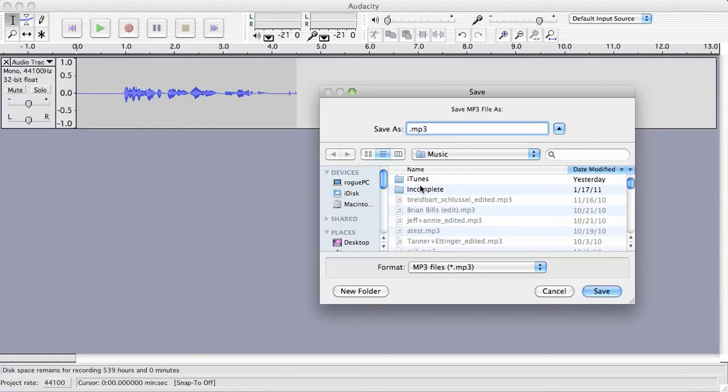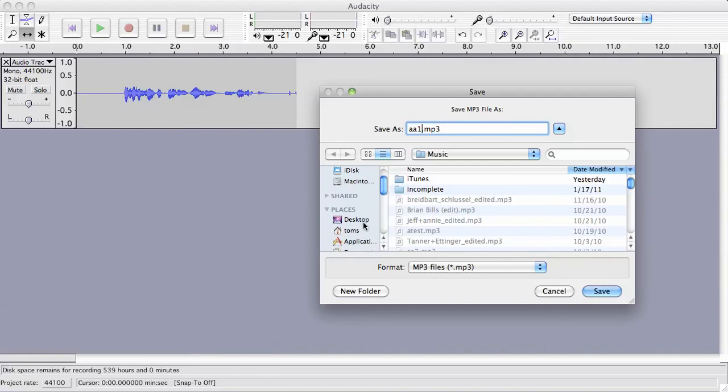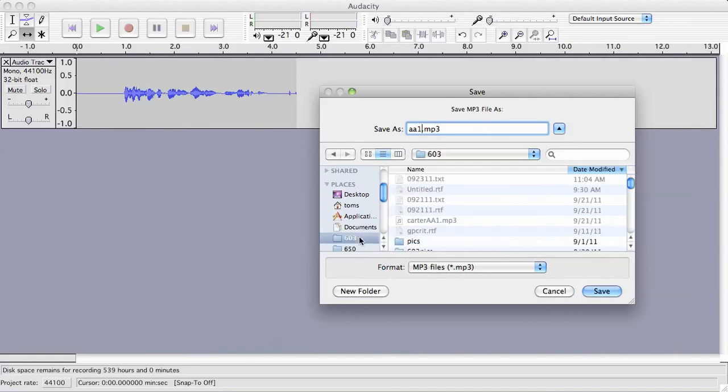I'm going to name the file audio activity one. It defaults to my music folder, but I'm going to save this in my 603 class folder. You can just ignore all that metadata.